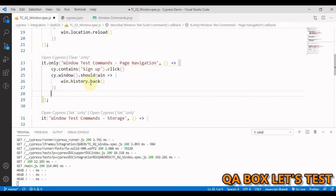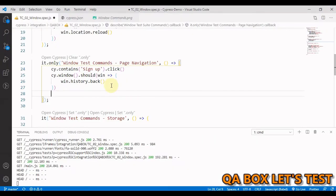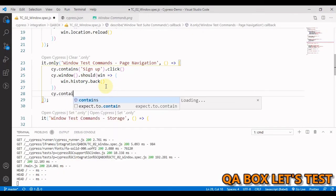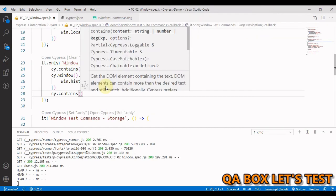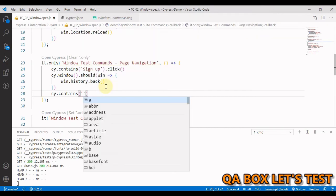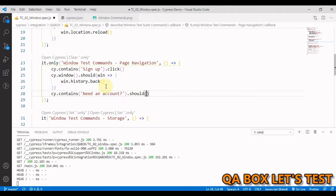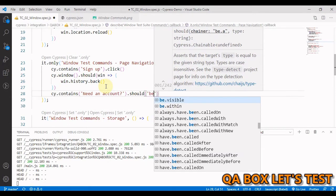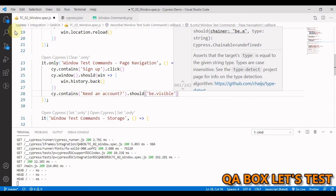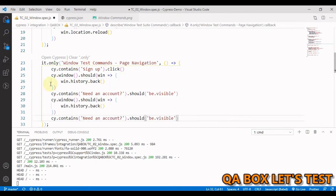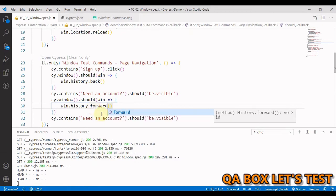Now you have to test that once you are on the sign in page, you should have this need an account text. So let me quickly write that cy dot contains and we are going to assert this using should and we are going to say be visible. So now we have to go forward and we are going to say forward.